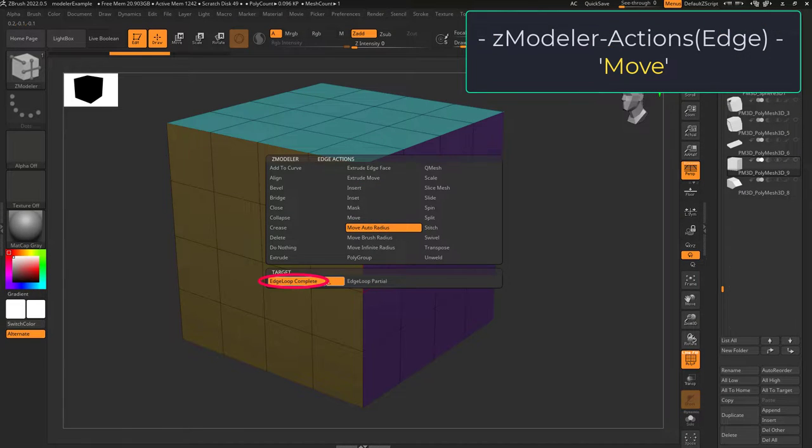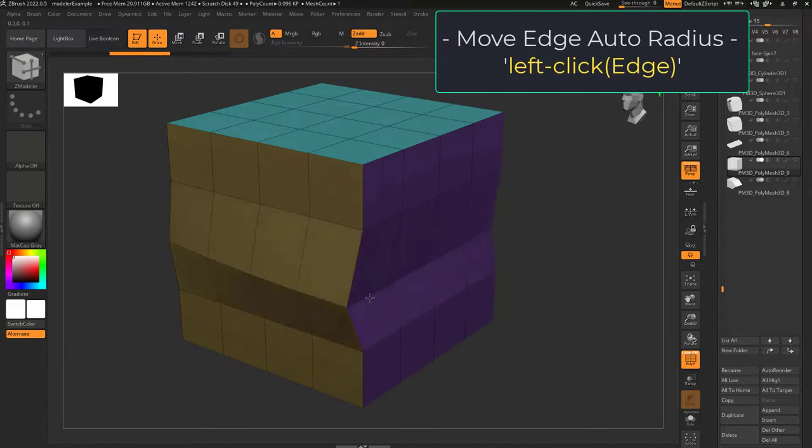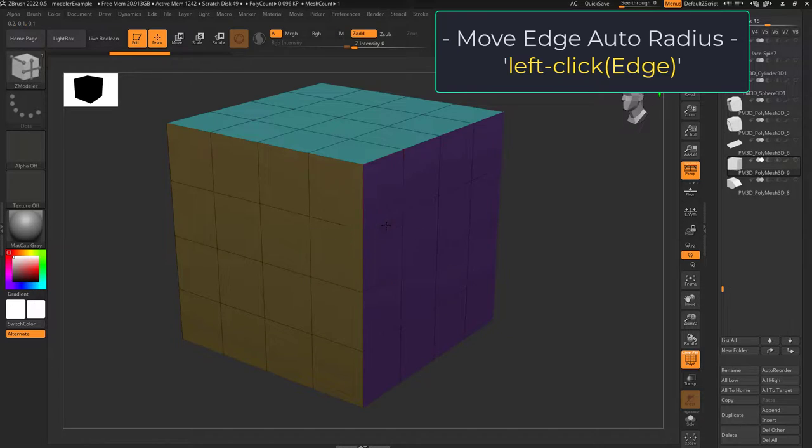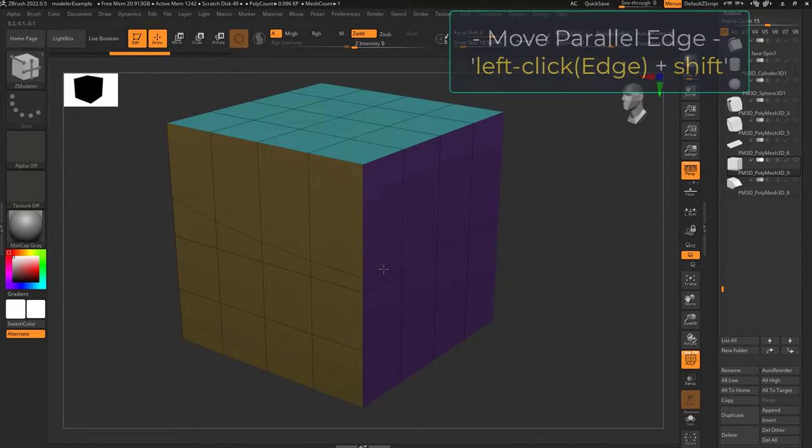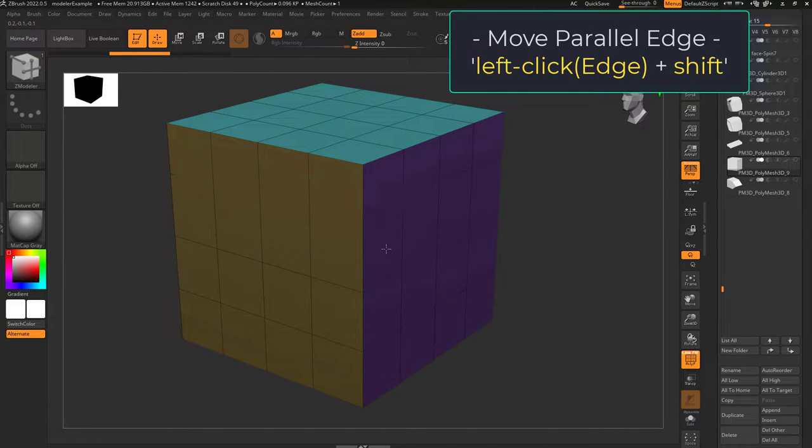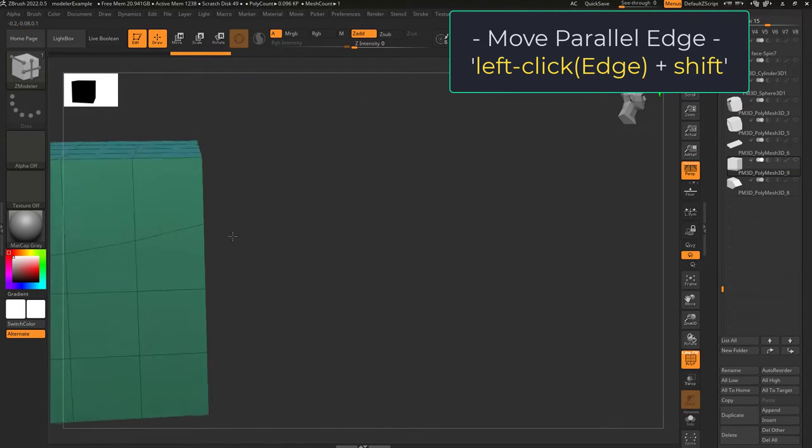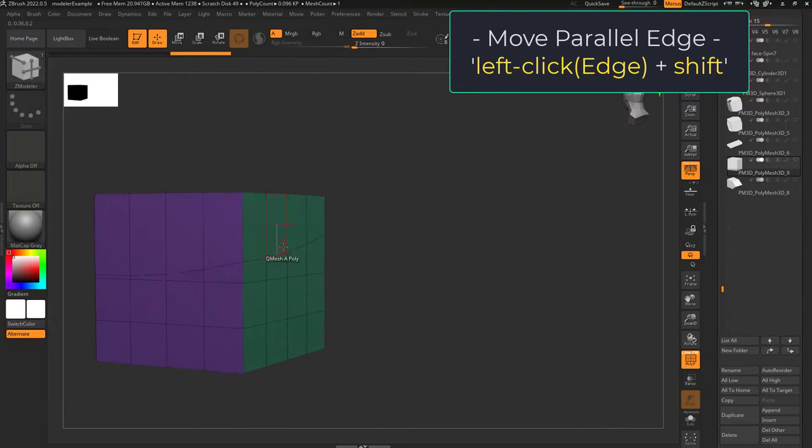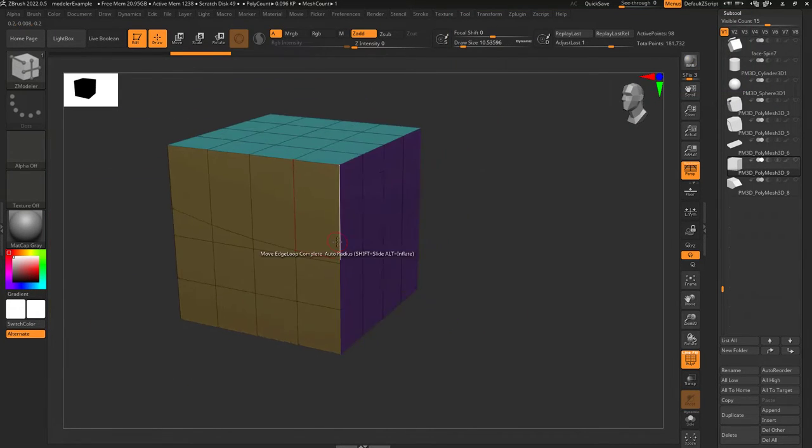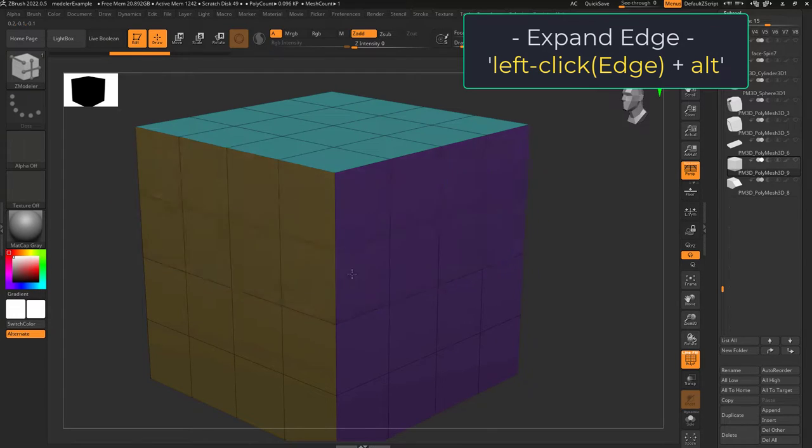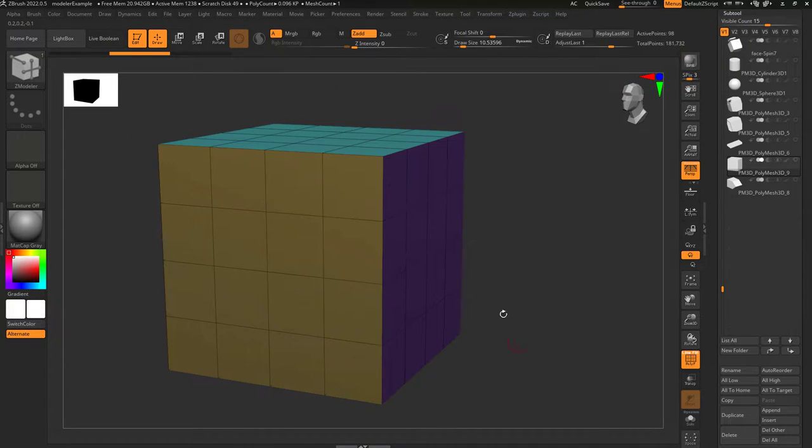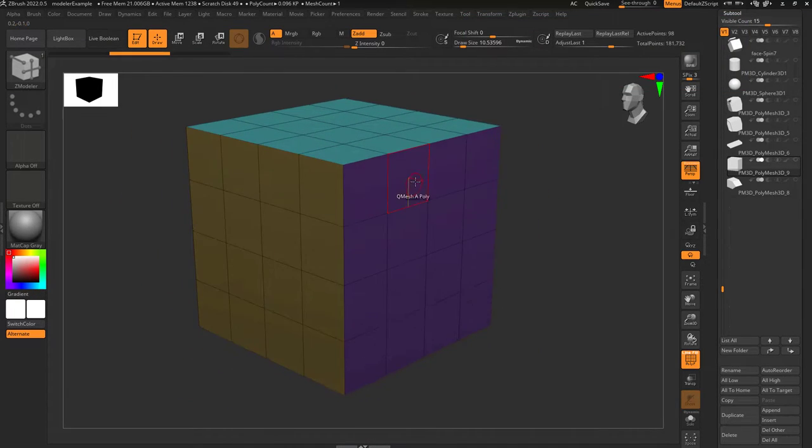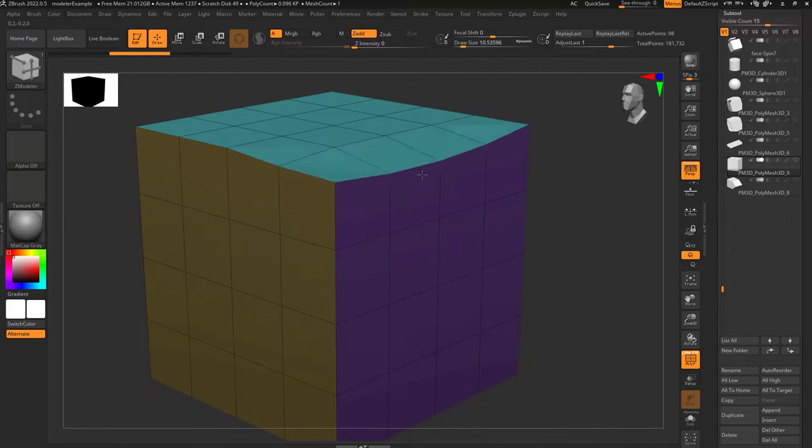So you don't understand move auto radius? Not a problem. Move auto radius is like moving one edge loop at a time. If you hold shift, you'll be able to slide up and down in perfect directions. But the farther away from where you click, the weaker the move is going to be. And if you hold alt, it will expand inside and out. Edge loop partial does the exact same thing, except as usual, if you click on a